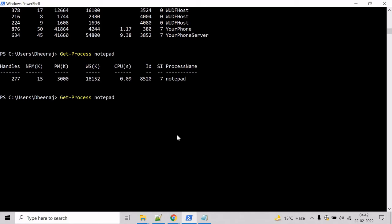Now let's try to stop this process. For that we can use the Stop-Process commandlet here. Stop-Process. The Stop-Process commandlet stops one or more running processes.